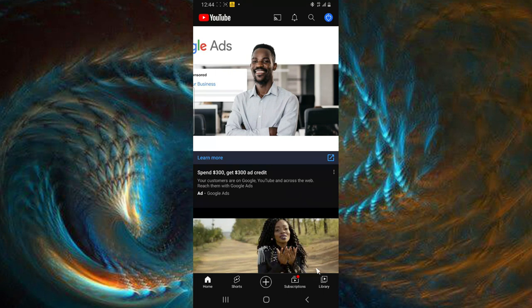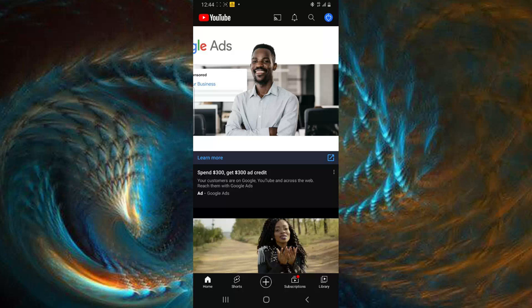Hello guys, welcome to today's video. I'm going to show you how to make use of the latest YouTube Shorts updates. This is going to be better than the previous video I made because YouTube have made a lot of changes — after the update you can now do a lot of things with YouTube Shorts, and I'm going to be showing you guys just how to do that.